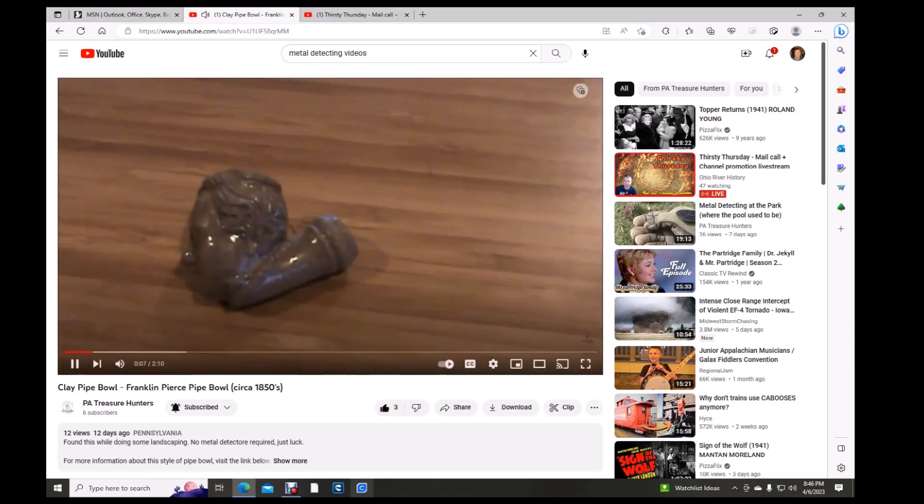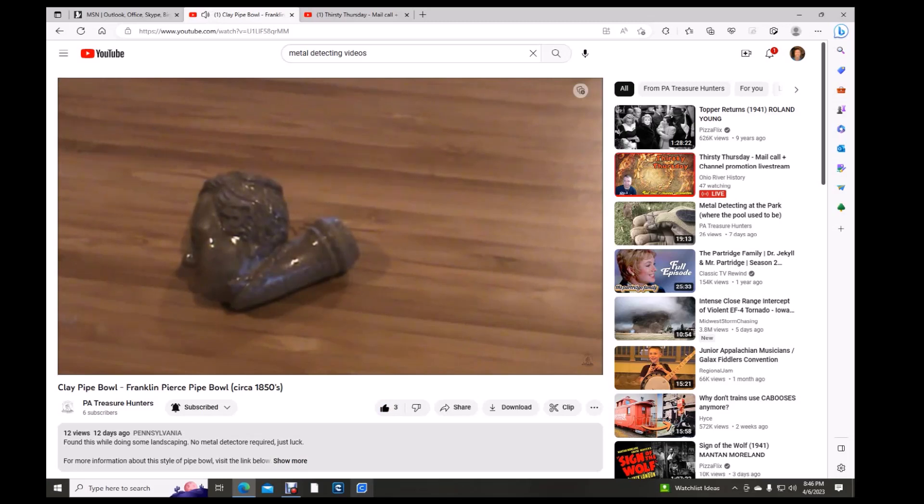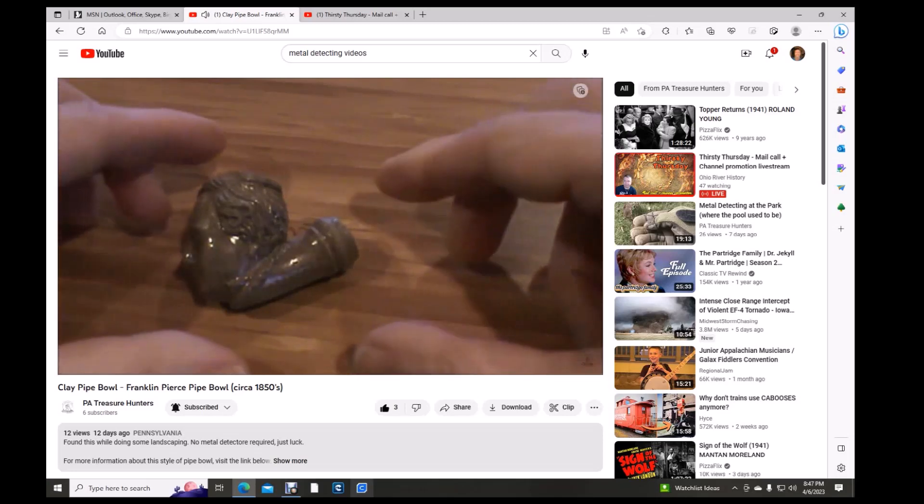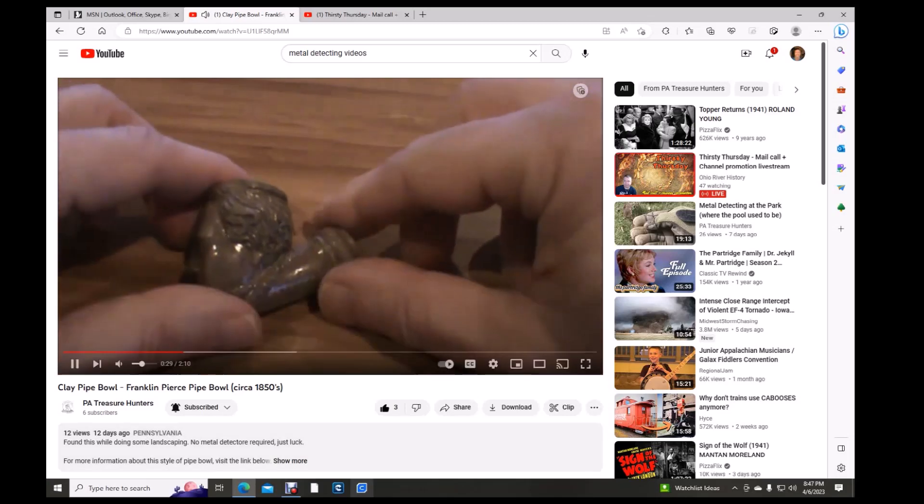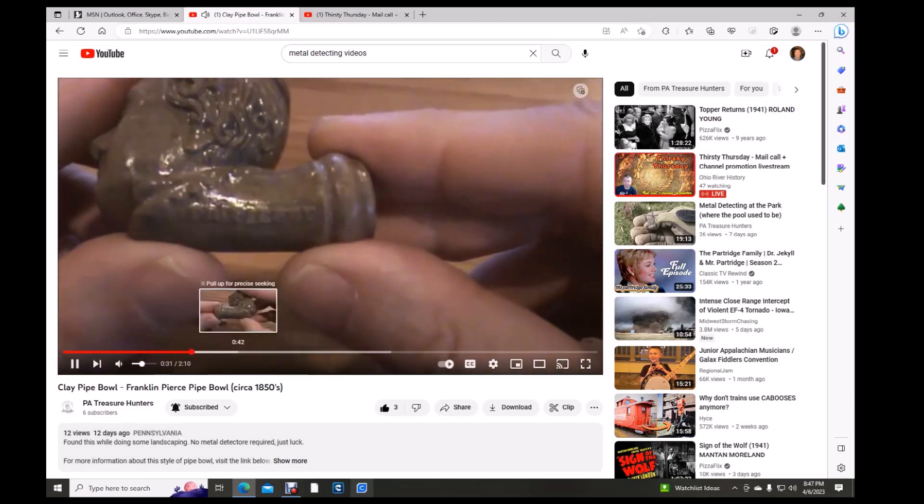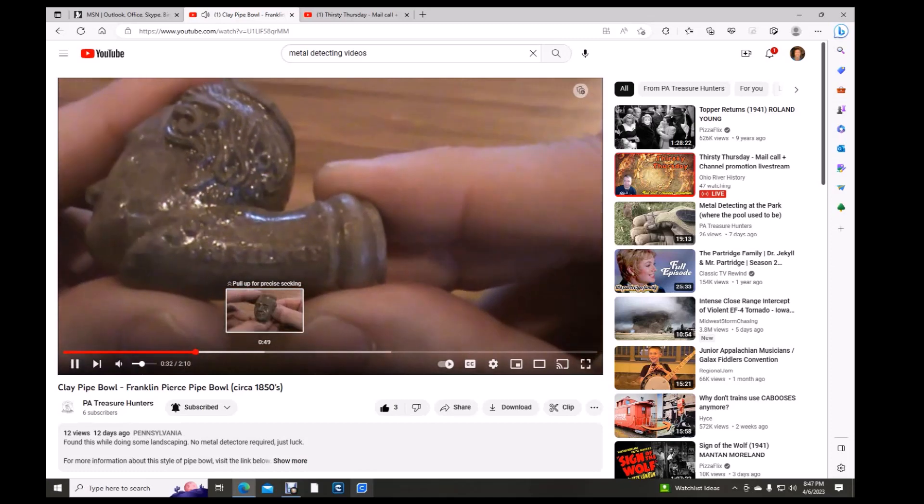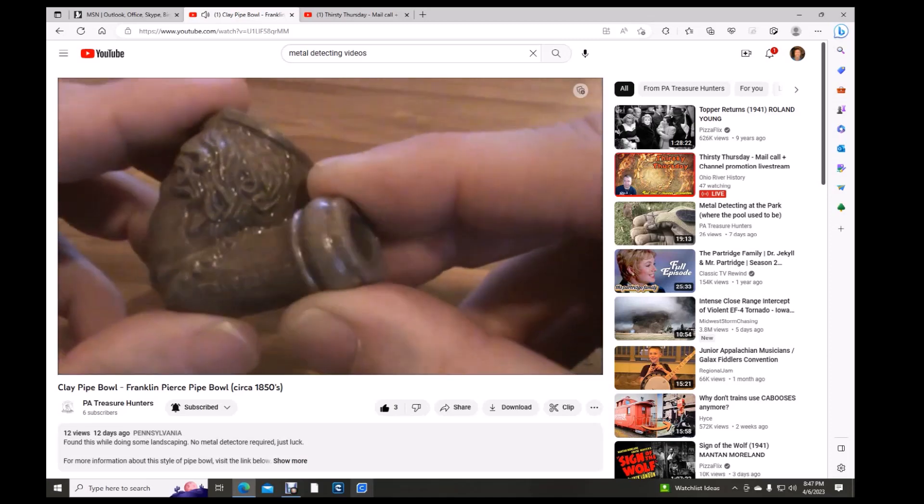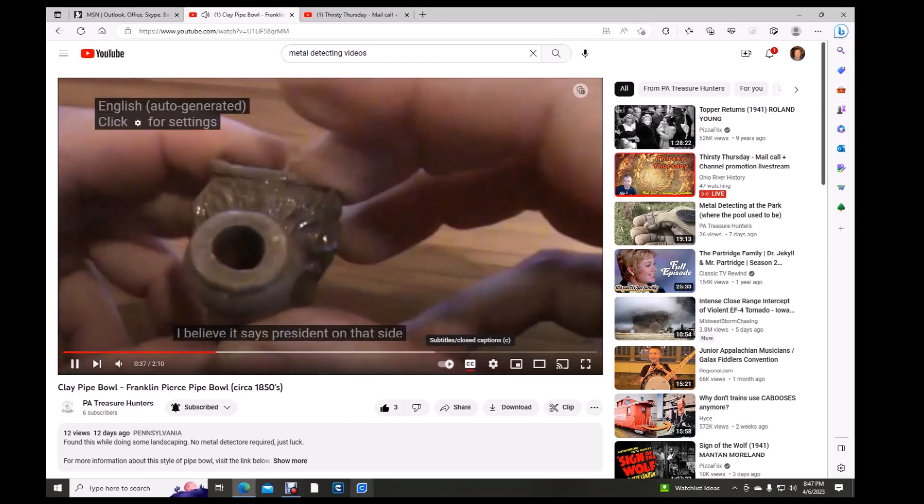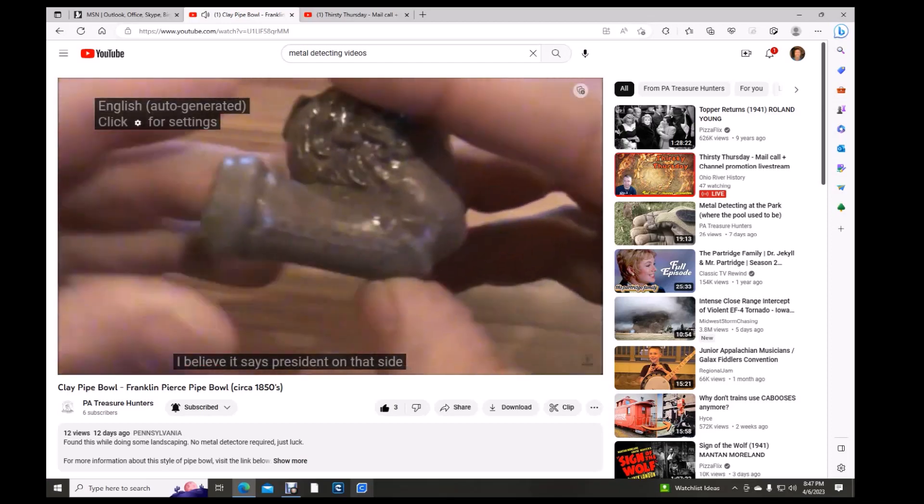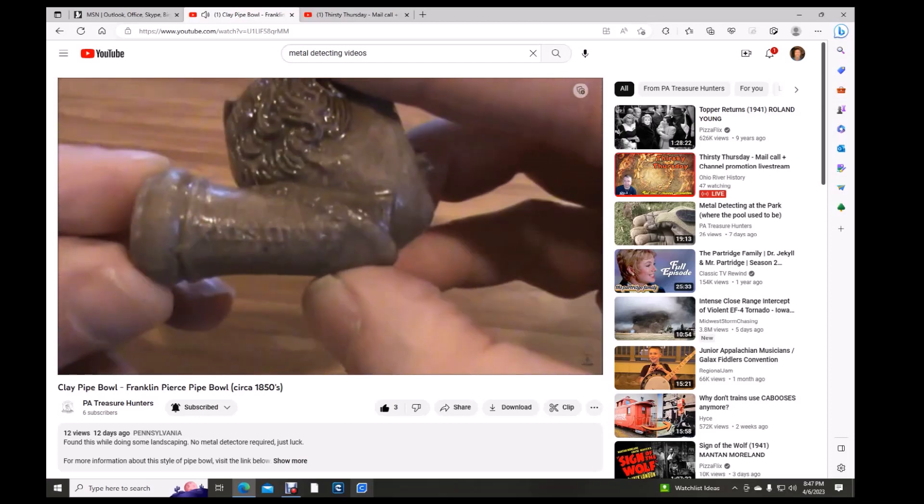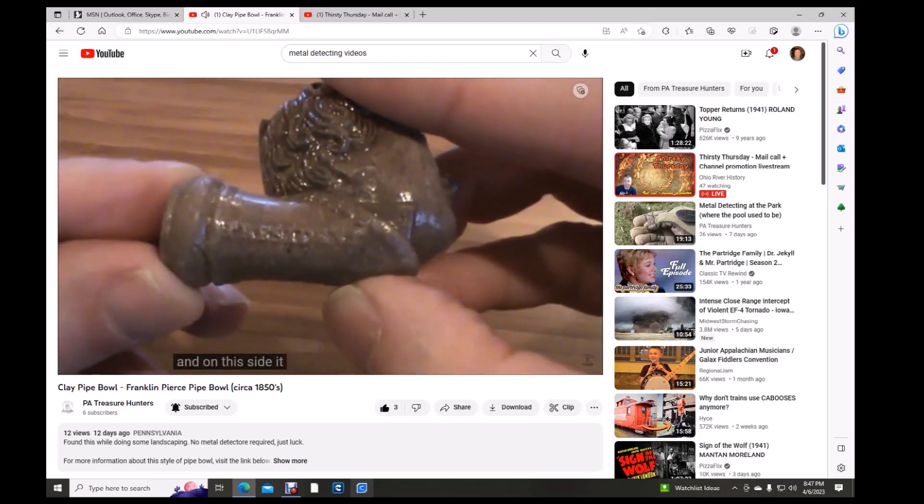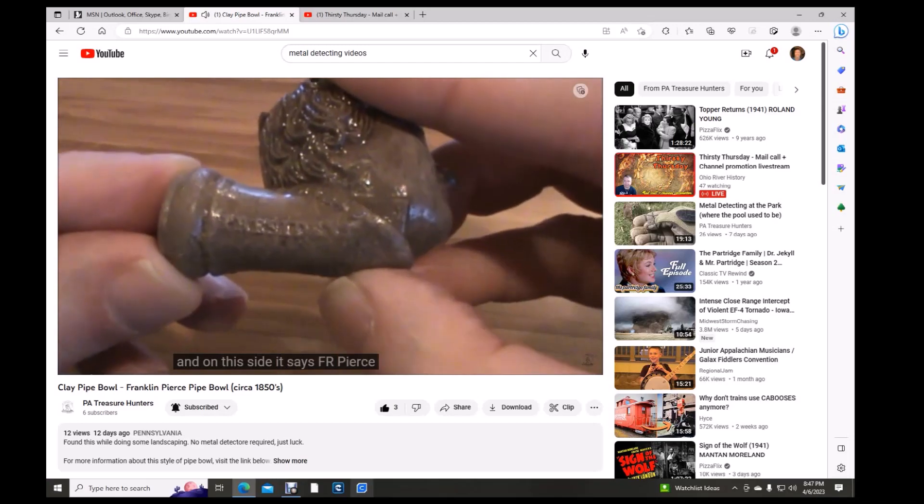I metal detected as a kid, back in the 1970s, but then got completely out of it. Until I was doing some landscaping in my yard recently, and while shoveling some dirt back, on a scoop of a shovel, I located this in my yard. I believe it says President on that side. And on this side, it says F.R. Pierce.